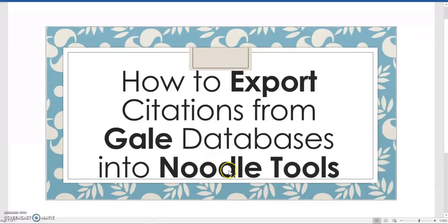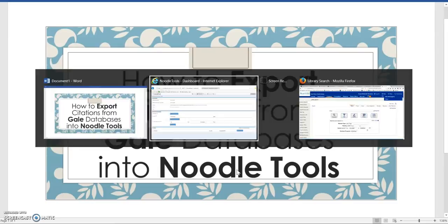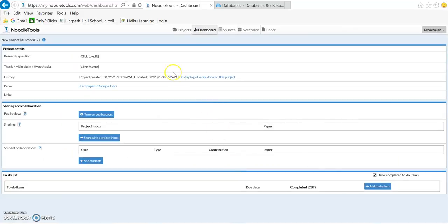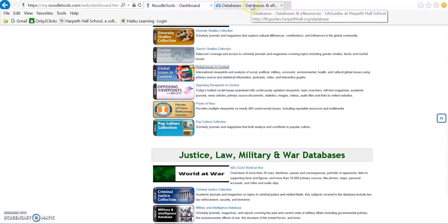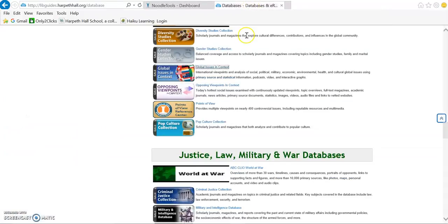Hi, today I'm going to show you how to export citations from Gale databases into NoodleTools. First, you need to make sure that you are logged into NoodleTools. Then you'll need to get to your Gale databases.